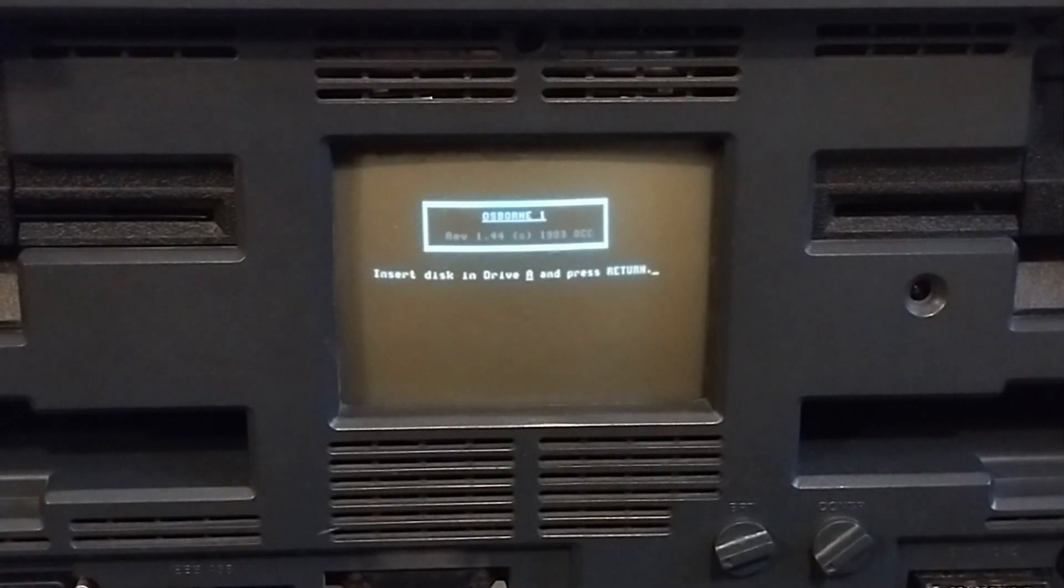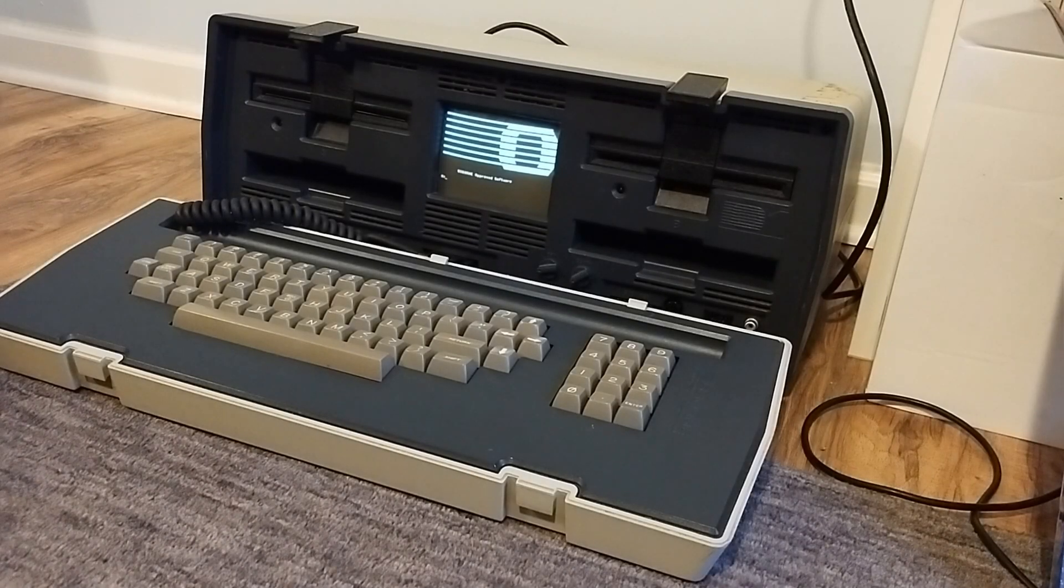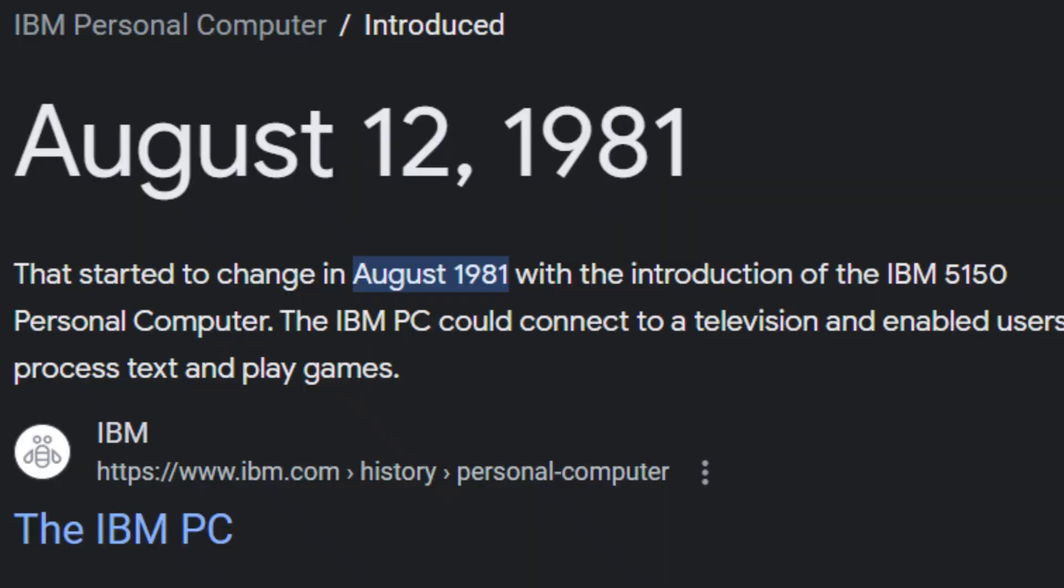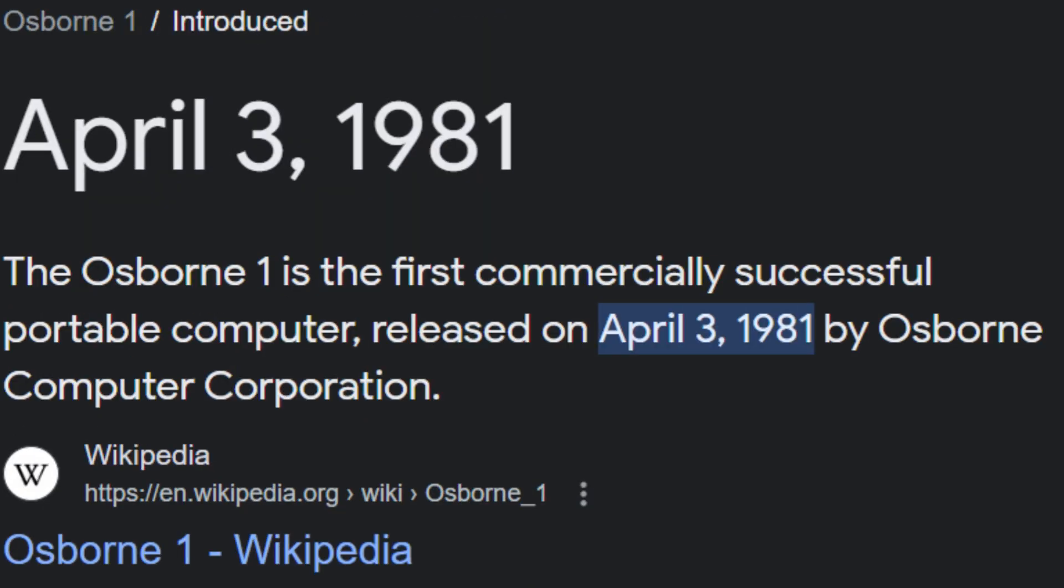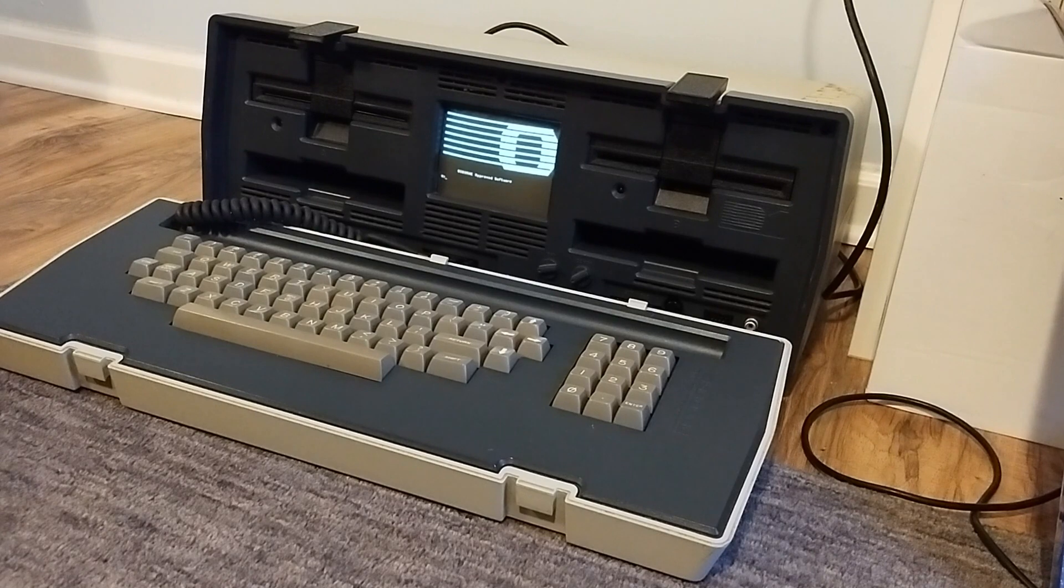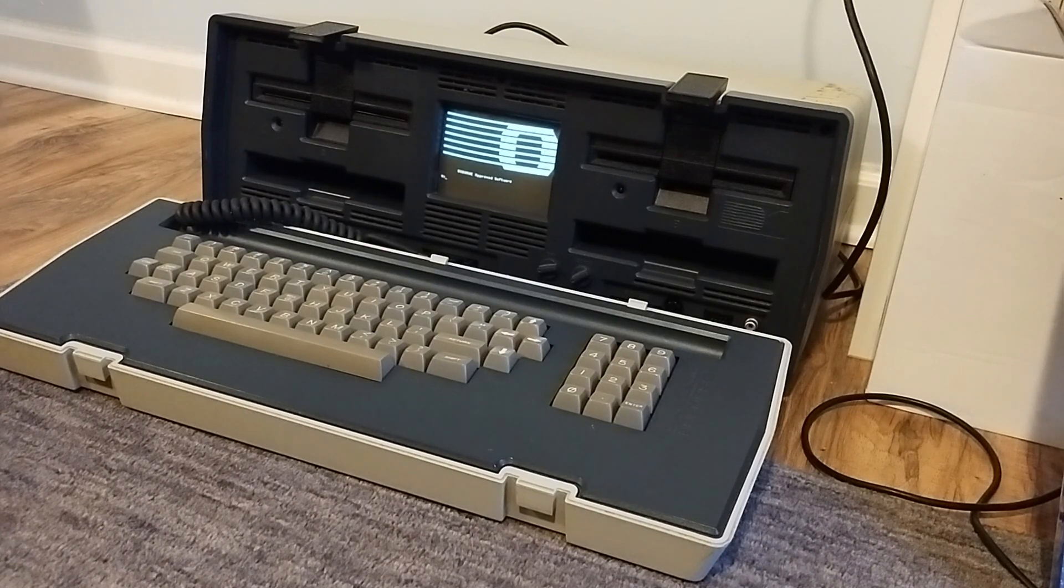The Osborne One is a pretty interesting computer in that it isn't based off of the IBM PC. It actually came out earlier than the IBM PC. It just runs CP/M. It's simply a portable CP/M computer.